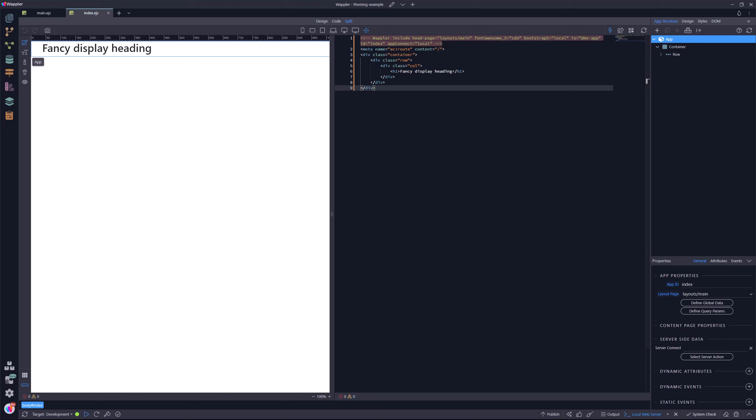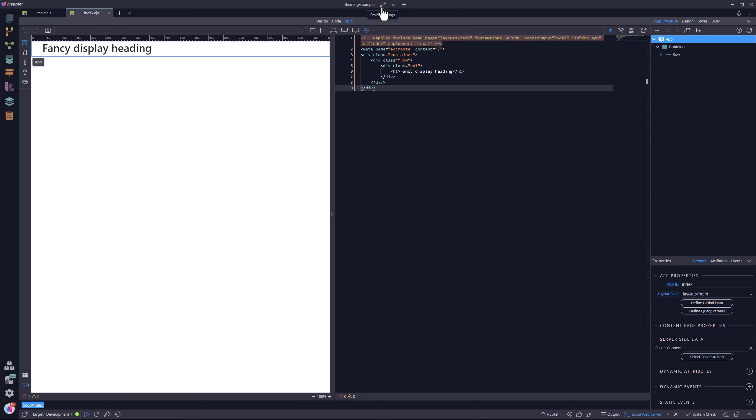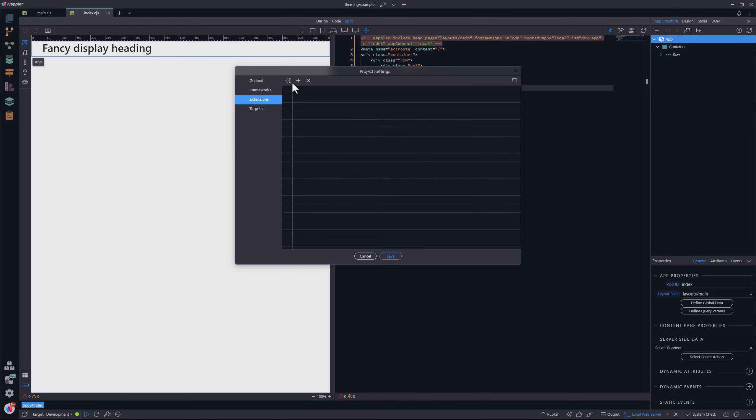Now for the fun part. This is to install the component and to apply it to the project. I go to the project manager and choose extensions. Here I click on the add extensions icon.